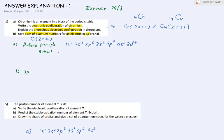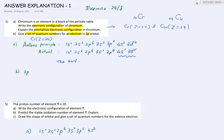But in fact, in the actual electronic configuration, it's not the case. The anomalous configuration is shown by rearranging: 4s becomes 4s1 and 3d4 becomes 3d5. The reason is because the half-filled 3d orbitals, written as 3d5, is more stable. Therefore, it is more preferable.